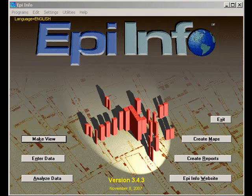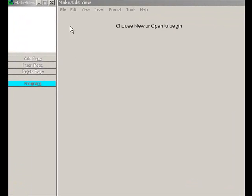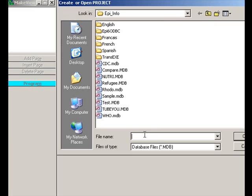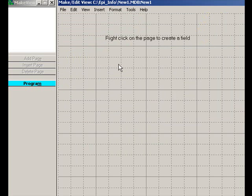We will begin designing our database and questions by opening the make view function of EpiInfo. I want to move this view area so that you will be able to see all the action. We will open a new file for EpiInfo and we'll call it new1. That will be our database file and it has a view name new1. Now we have a grid into which we can place questions and those questions will become fields in our database.